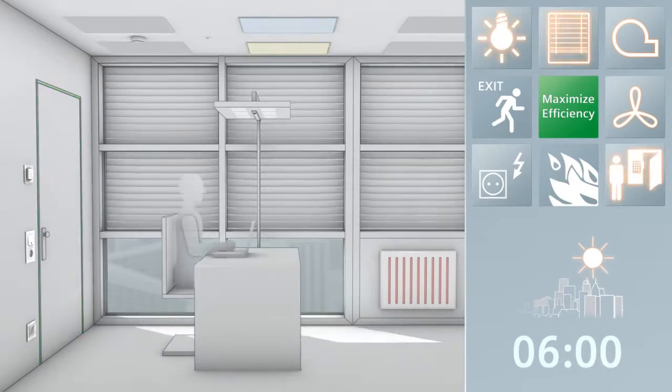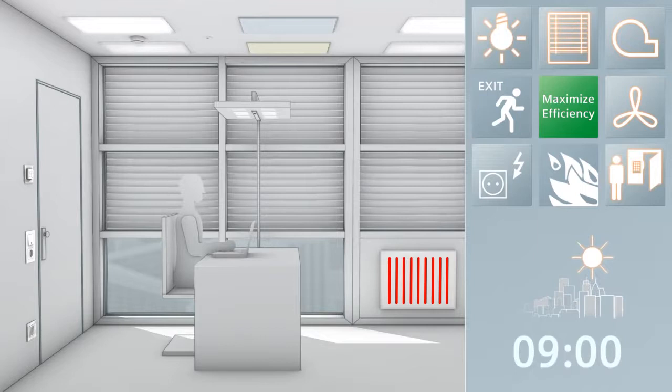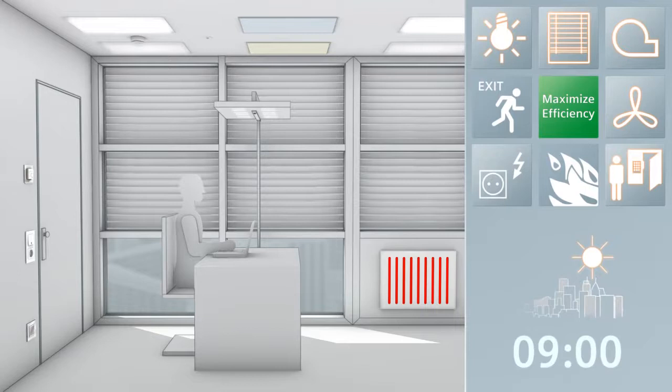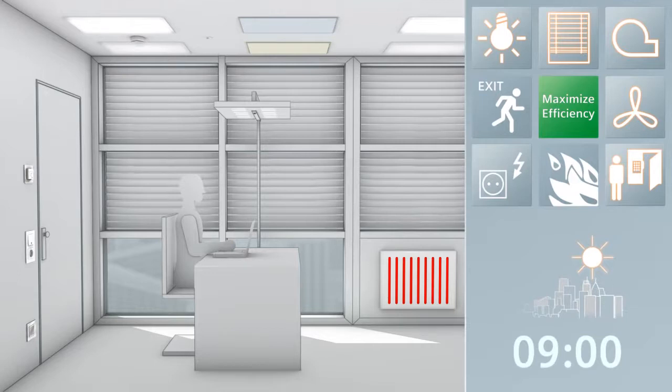At the start of work at 9am, the functions are automatically activated, depending on whether anyone is in the room. The presence of people is detected by the access controller. The room temperature controller ensures an optimal indoor climate through proper heating and ventilation.